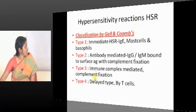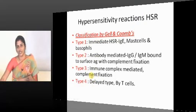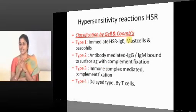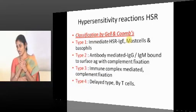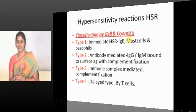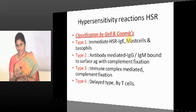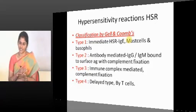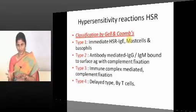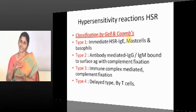Hypersensitive reactions include Type 1 to 4: Types 1 and 4 are cell mediated, Types 2 and 3 are antibody mediated. Type-1 hypersensitivity is a rapidly developing immunological reaction occurring in sensitized persons — those who had first exposure without reacting, but developed antibodies that coated the mast cells, with no clinical symptoms on first exposure.